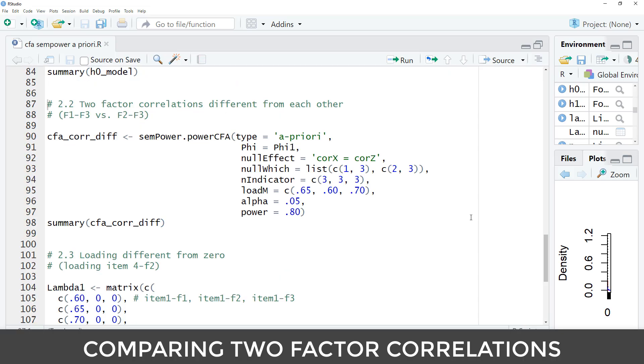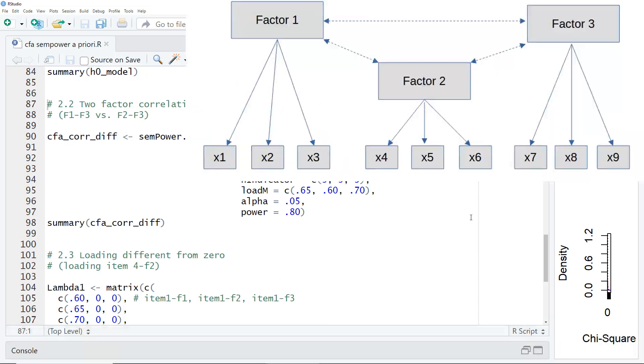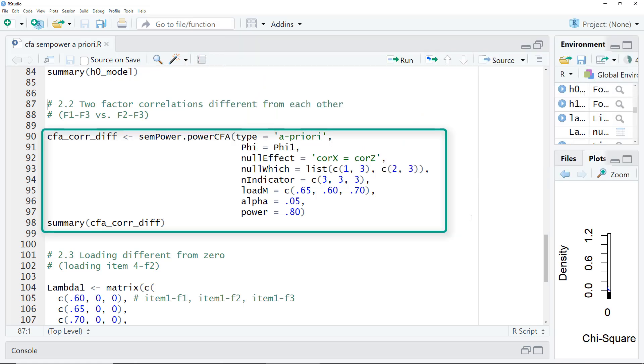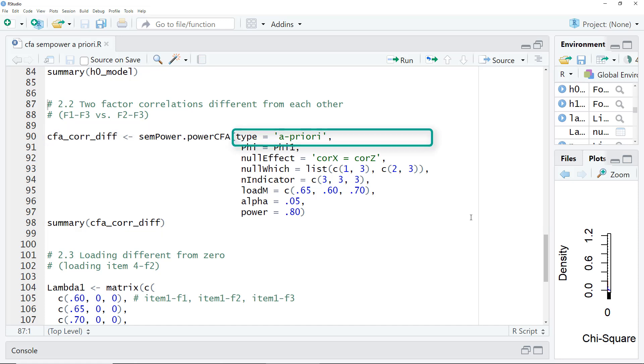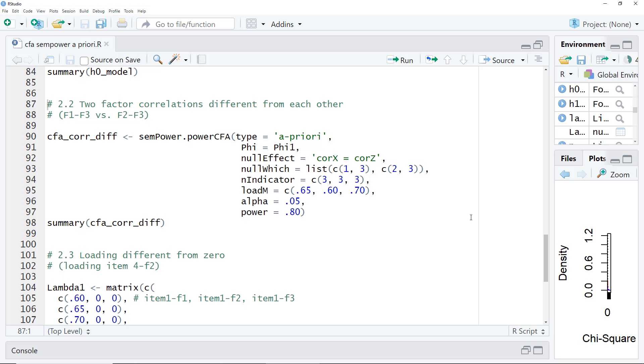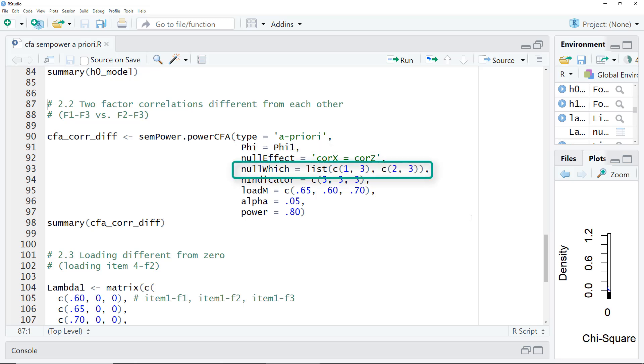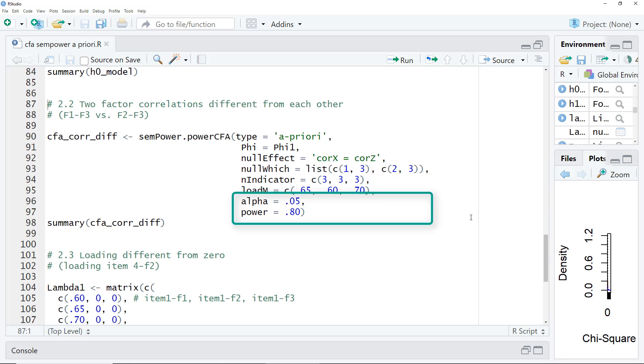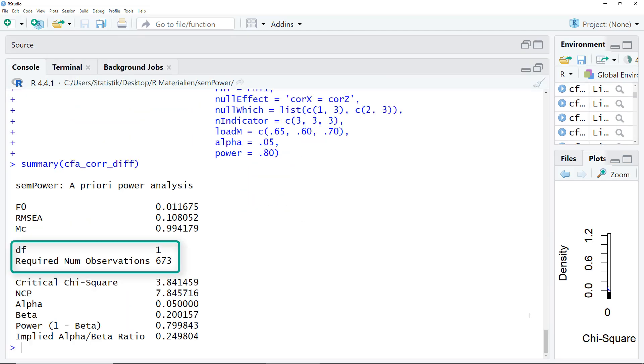Next, the power analysis for comparing two correlations. Let's say we want to compare this correlation between factor 1 and factor 3 with this correlation between factor 2 and factor 3 to see whether they are significantly different from each other. We're using the same function, power CFA, type a priori. Again, our correlation matrix. Here I use the same we have specified earlier. What is new are the next two lines. Null effect. Now it's cor x equals cor z. With this we are saying that we want to compare two correlations to each other. And now null which is a list of two correlations between 1 and 3 and 2 and 3. Number indicators load m are the same and alpha and power of course too. Here are the results. We need a sample size of 673.